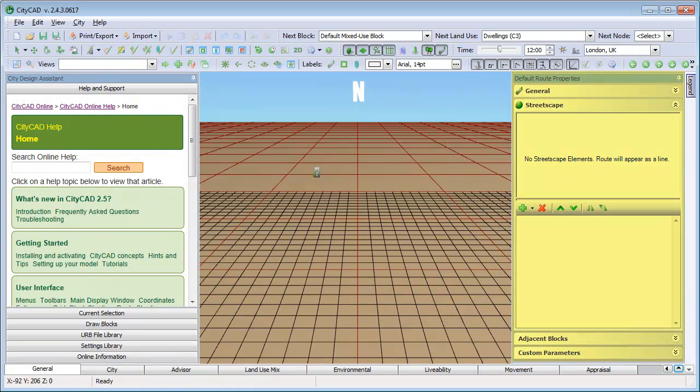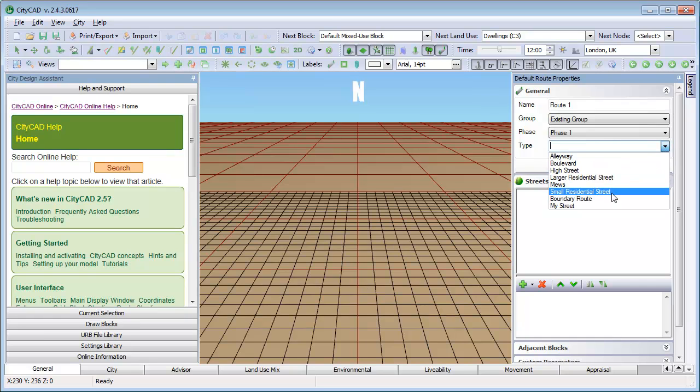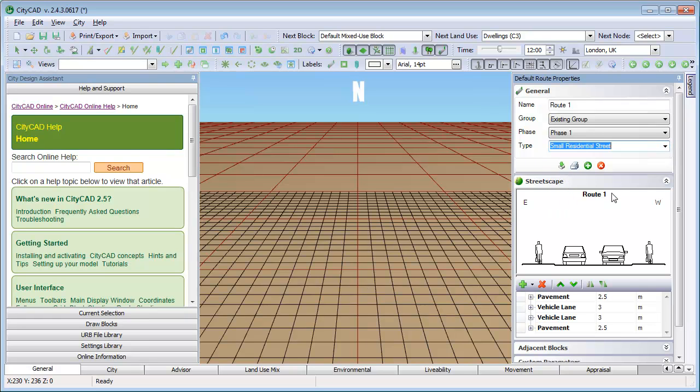If nothing is selected, then you can see the default root properties appear on the right. This shows the root type that will be used if you start drawing.